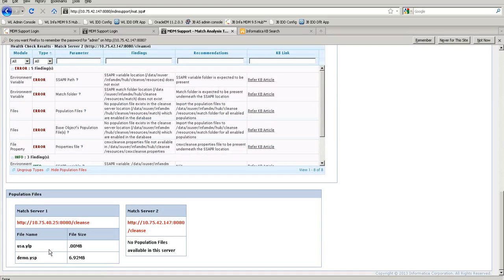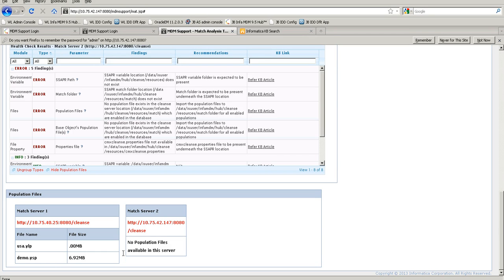One important feature is the 'Show Population File' button. Clicking it displays the population file on each connected match server, along with the file size. This is useful for scenarios where the population file is corrupted or where the population file on one match server doesn't match another — for example, sizes might differ. If no population files exist on the server, or if the tool cannot connect to the match server, the appropriate message or error is displayed.